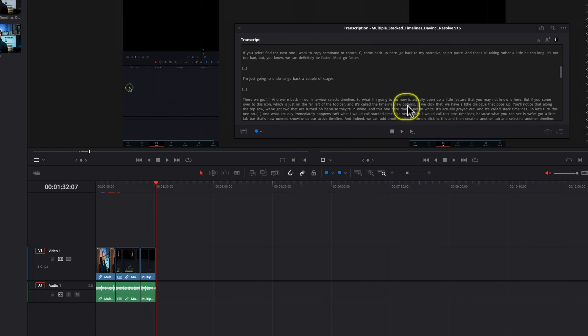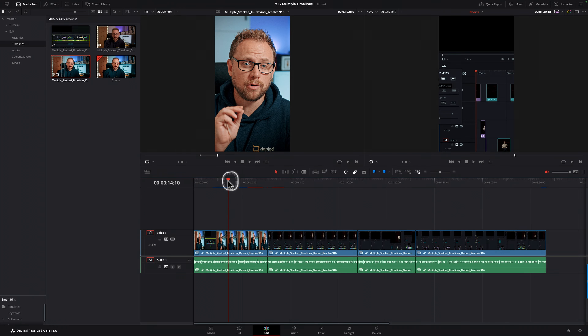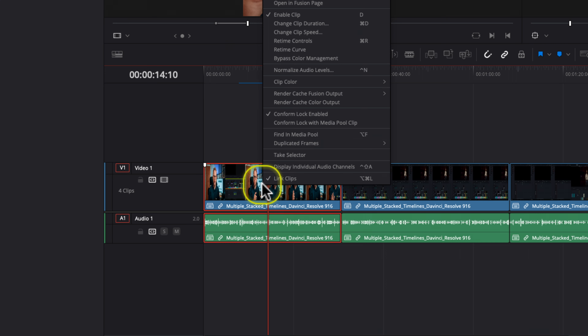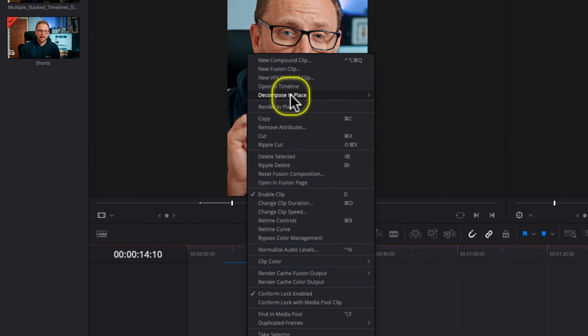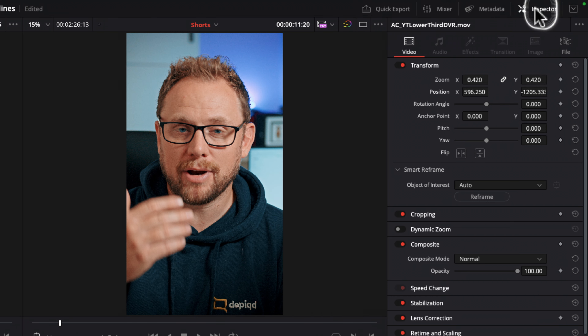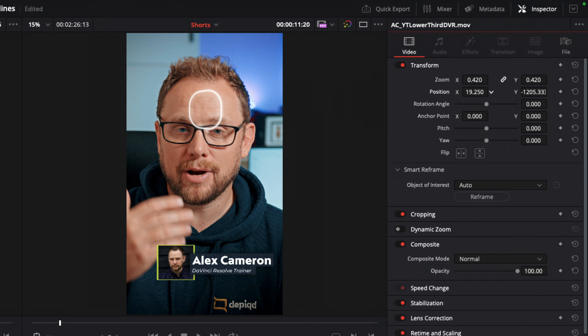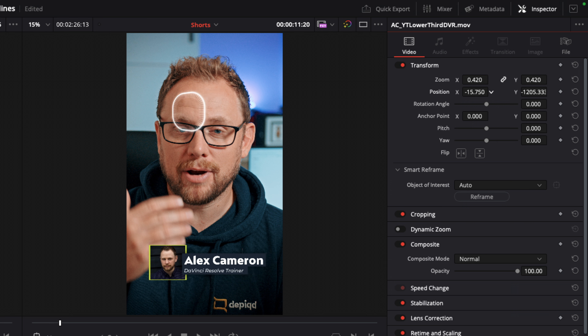Now we have a timeline filled with our new social media clips. At this stage we could just go ahead and begin exporting, but there are still a few steps in this process. If you need to reframe any of your content, you can easily come into the timeline, decompose the clip to the original format and then begin formatting the elements. You can use the transform controls to adjust where clips sit, or simply change the scaling options to fit more of the video into the new aspect ratio. If you have the Studio version of Resolve, you can also use the smart reframe tools to help ensure the important parts of your content stay in focus.